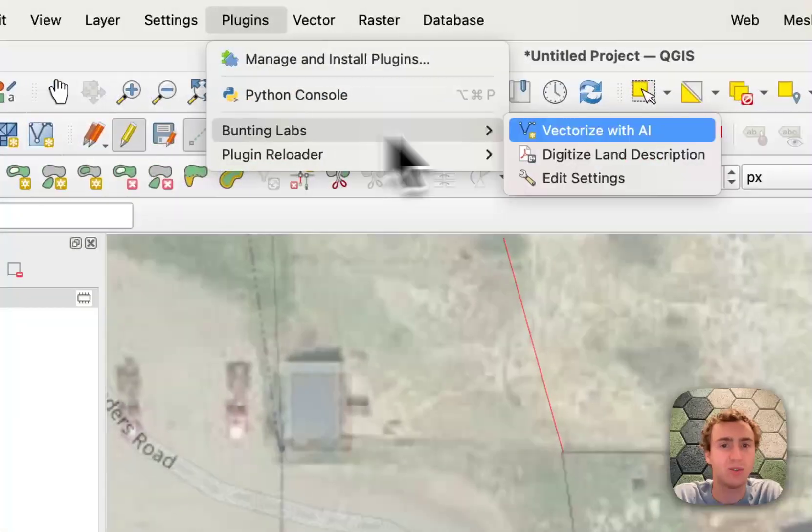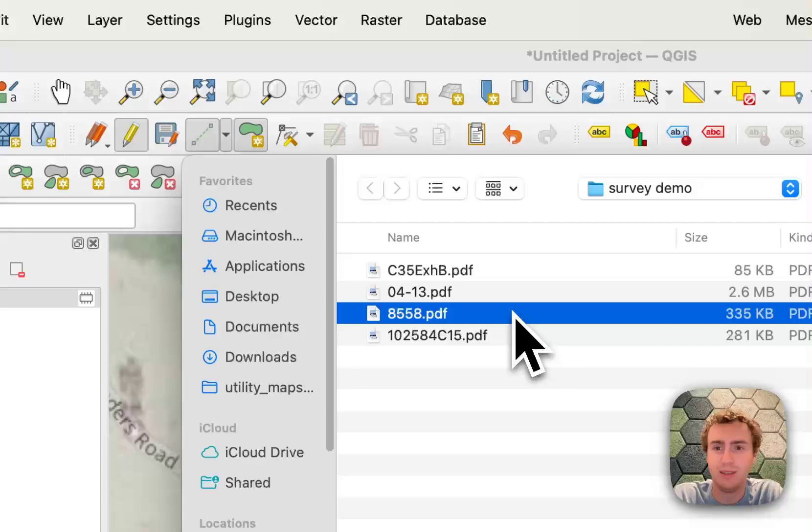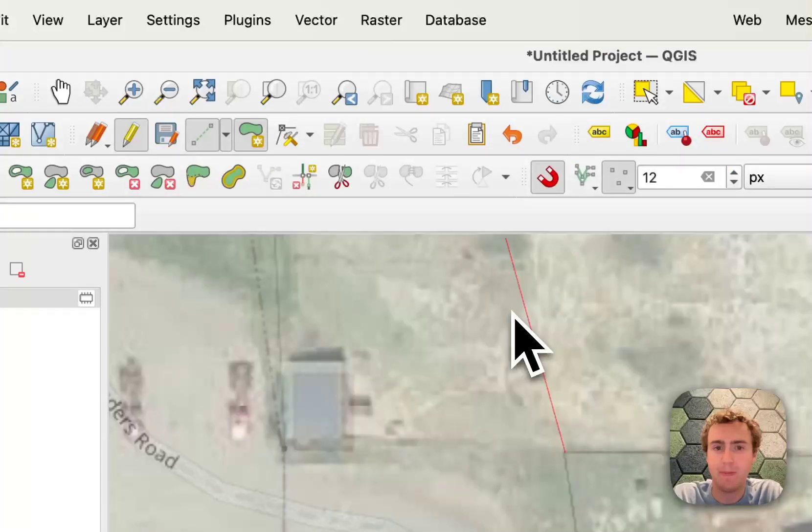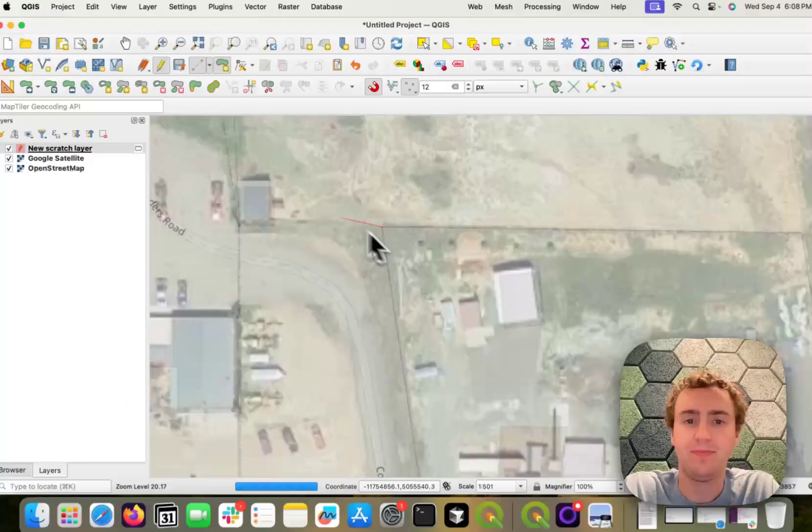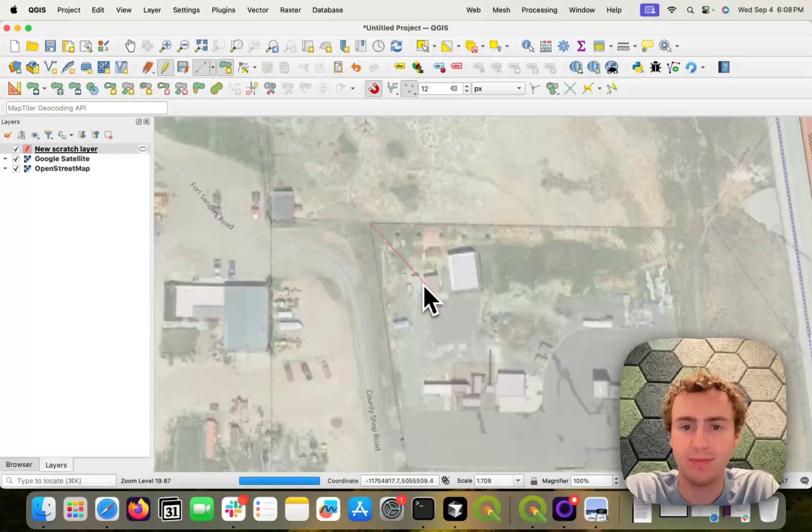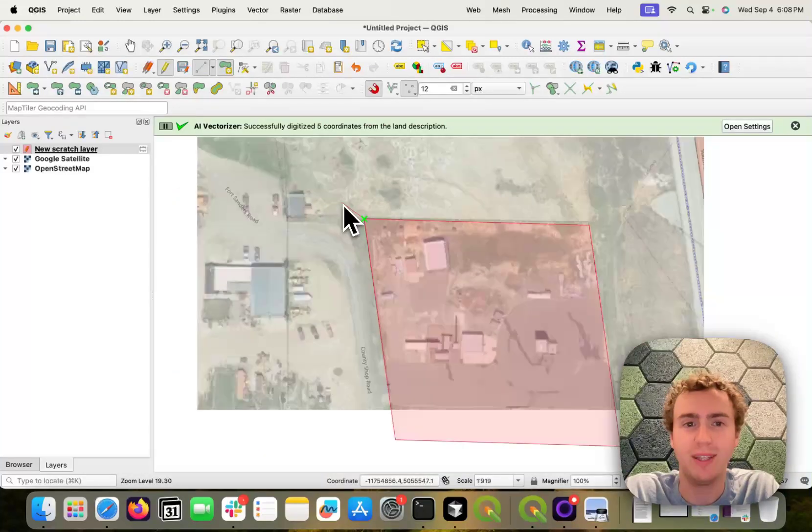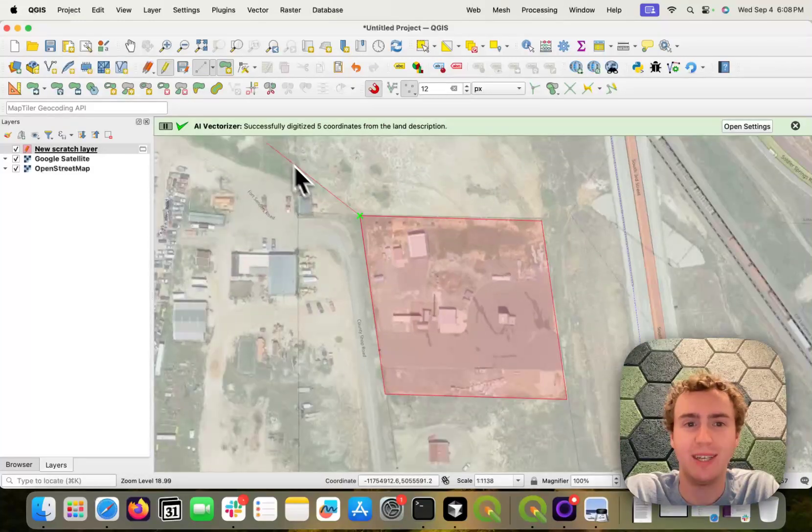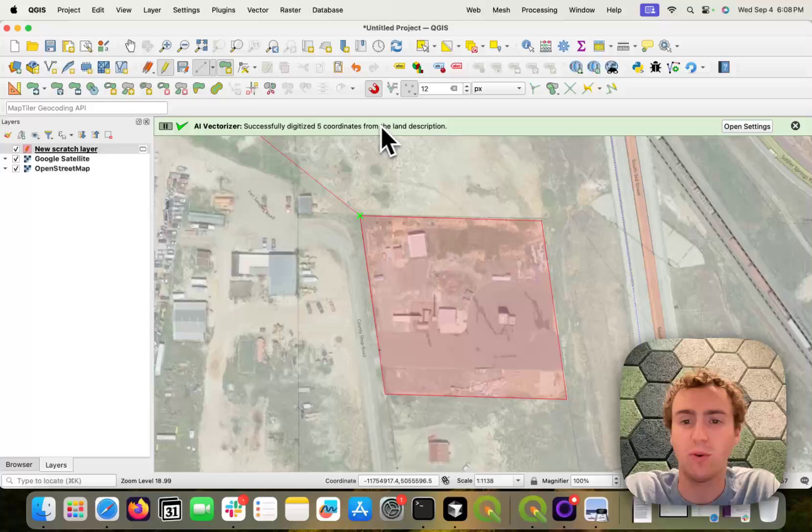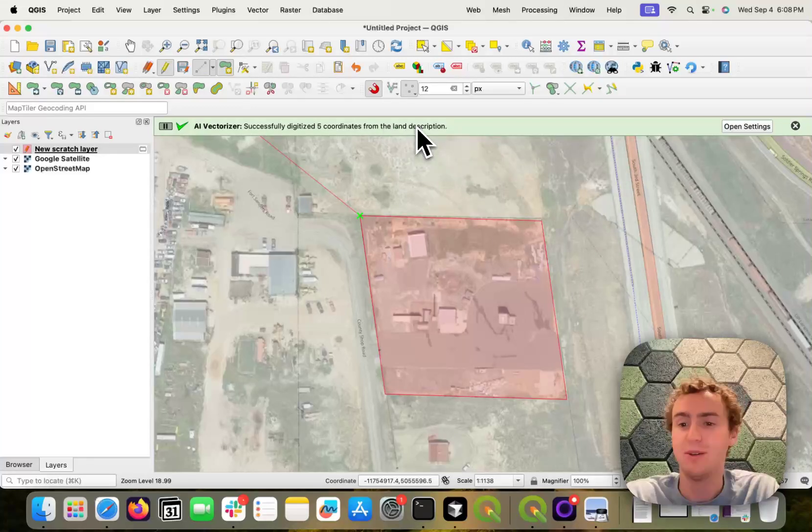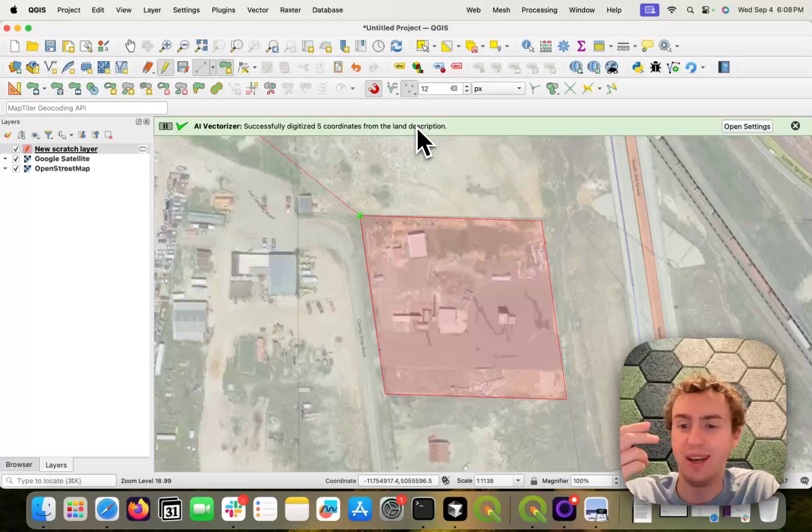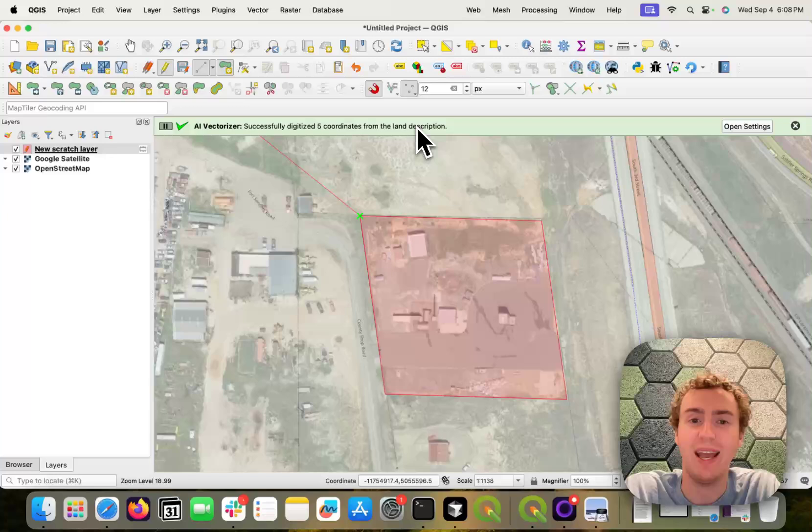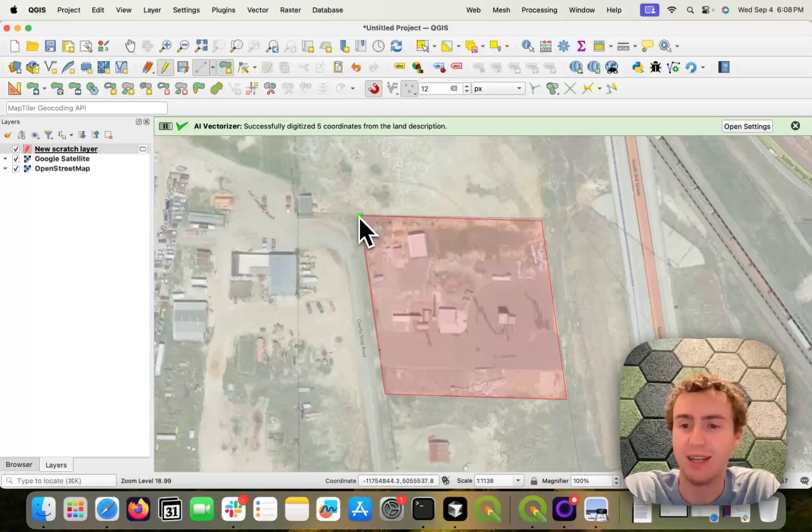Let's try that again. Great. So this says we've successfully digitized five coordinates from the land description, which means that it has at least gone through the LLM and it has returned to the point of beginning.